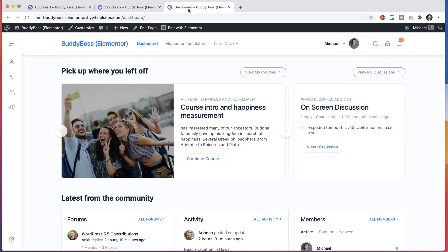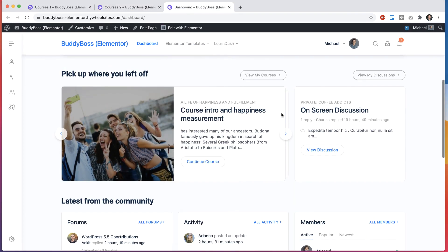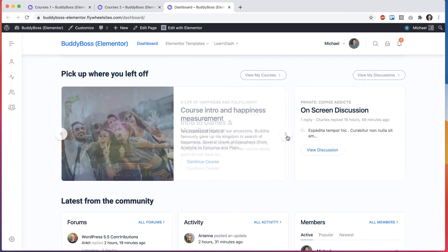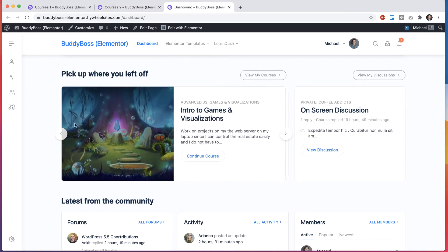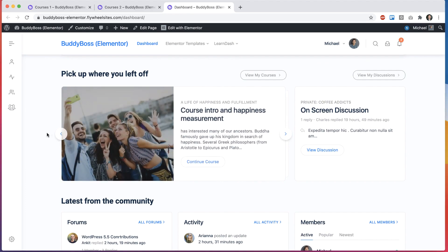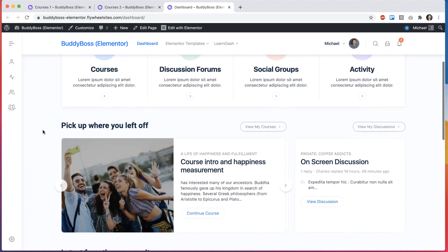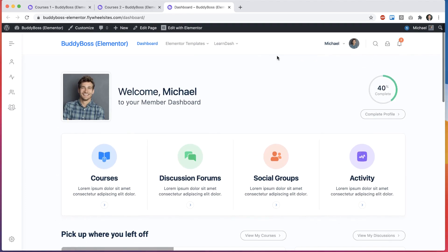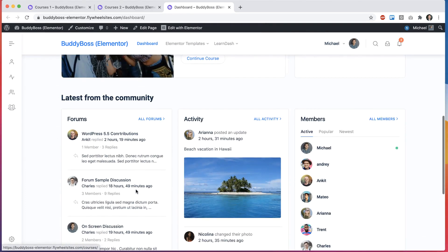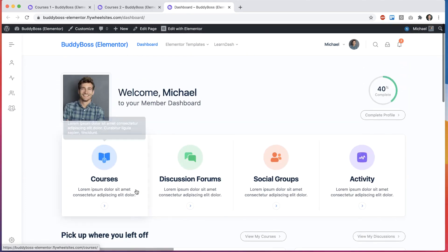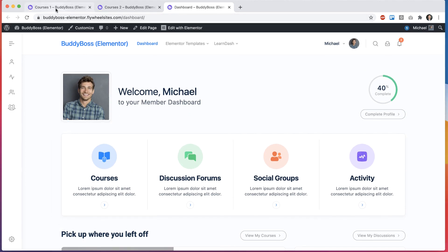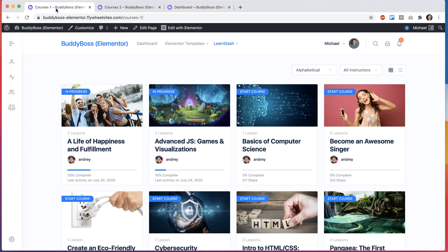And then we also have our LearnDash latest activity widget shown off here in our new user dashboard page, which I have another tutorial all about. So let's start here.